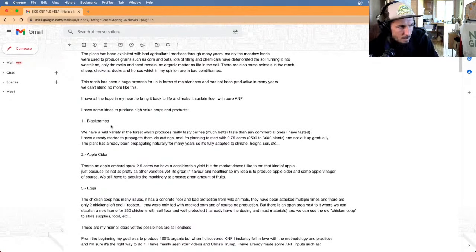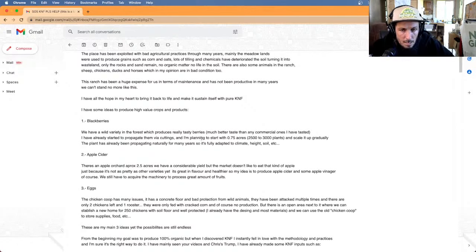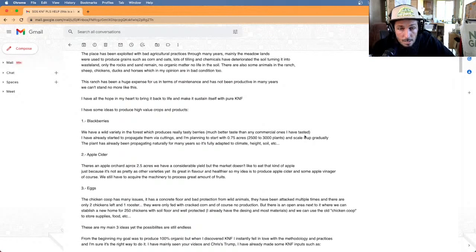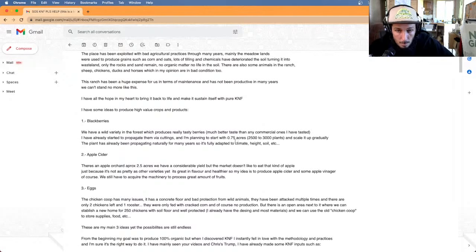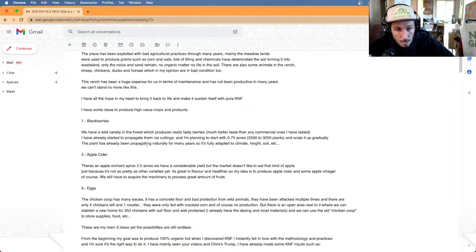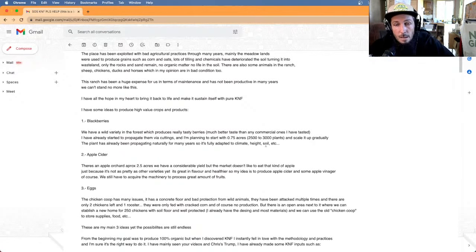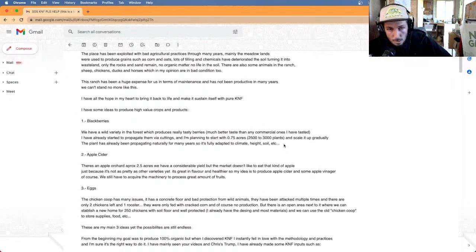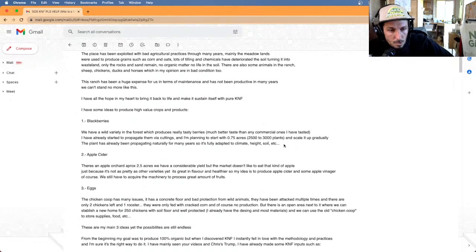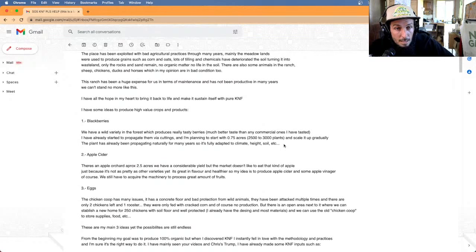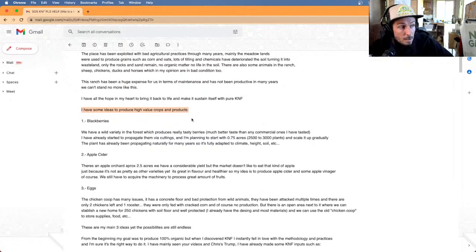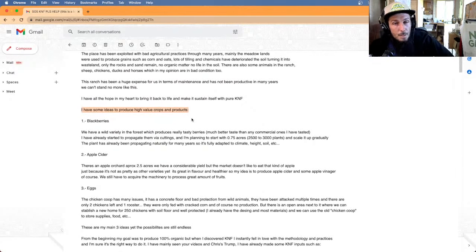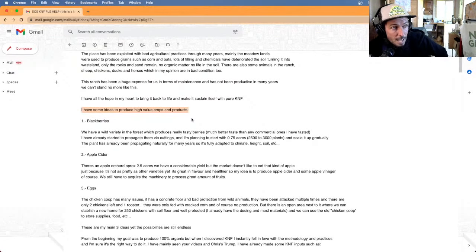I have some ideas to produce high value crops and products. So blackberries, we have a wild variety in the forest, which produces really tasty berries, much better taste than any commercial ones I've tasted. We have already started to propagate via cuttings, 0.75 acres, 3,000 plants and scale it up gradually. Before I get into all these three points he has here, I want to point out the fact that every farm has to have a bottom line.